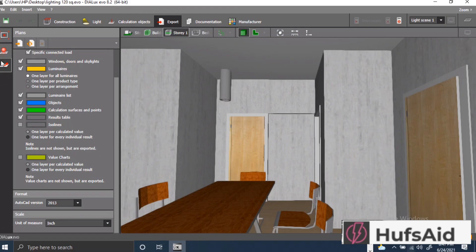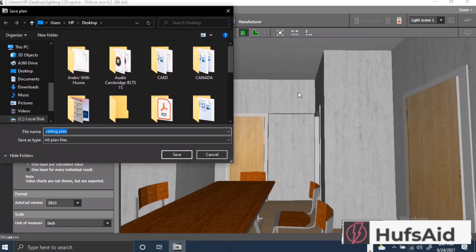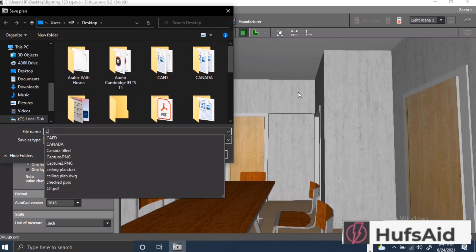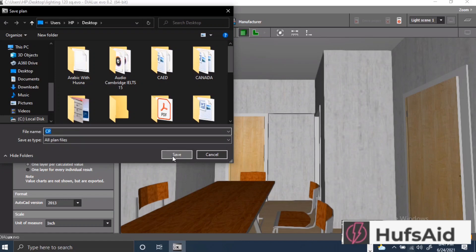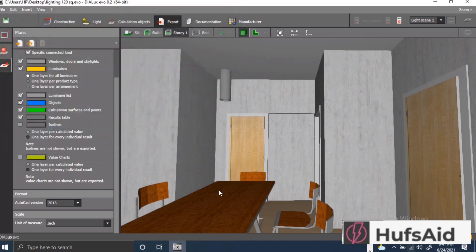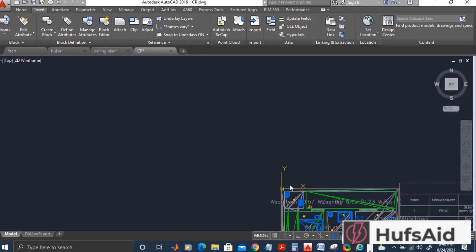After pressing this button, this window will pop up and I'll give the name. I have saved this in the name of RCP. Now I am going to open the RCP file.